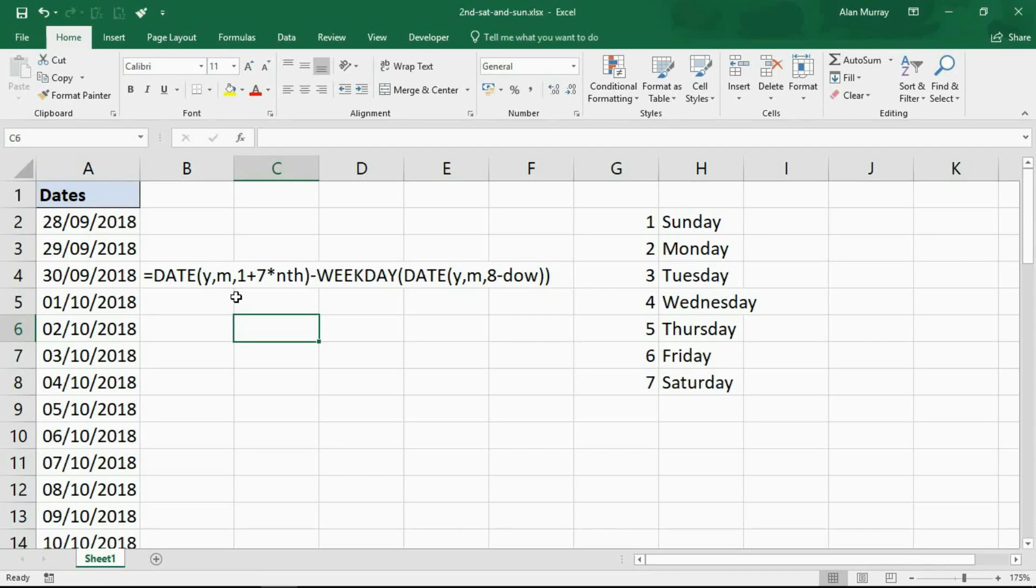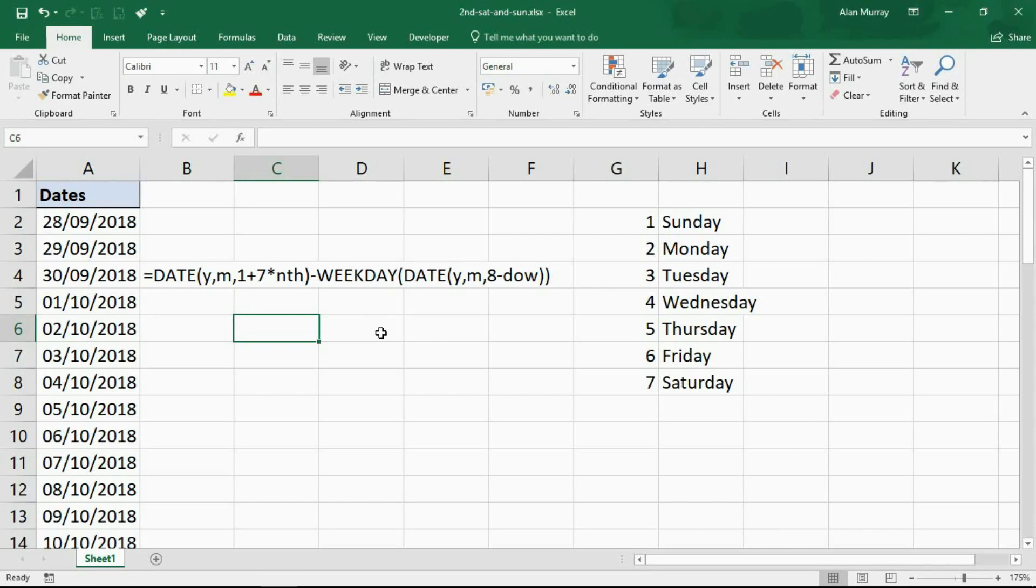Because we want the second Saturday and Sunday, this is going to find the start of the third week, then it's going to subtract a certain number of days back. The WEEKDAY function has been used here to calculate the number of a day of the week, and that's been subtracted. Somehow this magical formula works. It's very confusing. I get the basic idea of it, but it does the job.